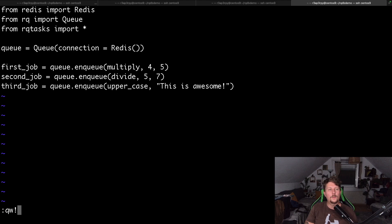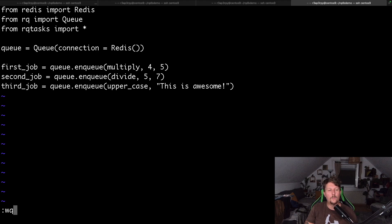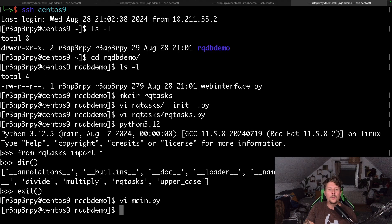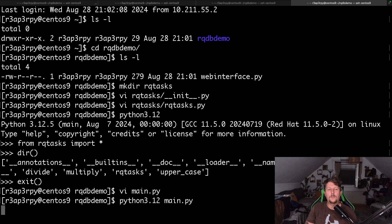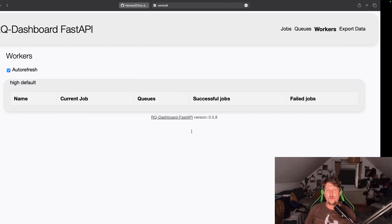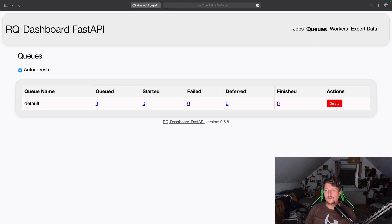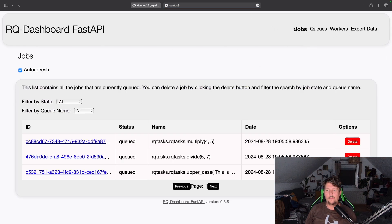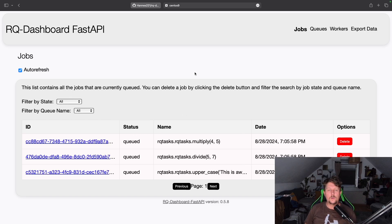So now what we have to do is to run our main.py, and if you go back to our web interface you will see that we have three jobs submitted and these are queued.